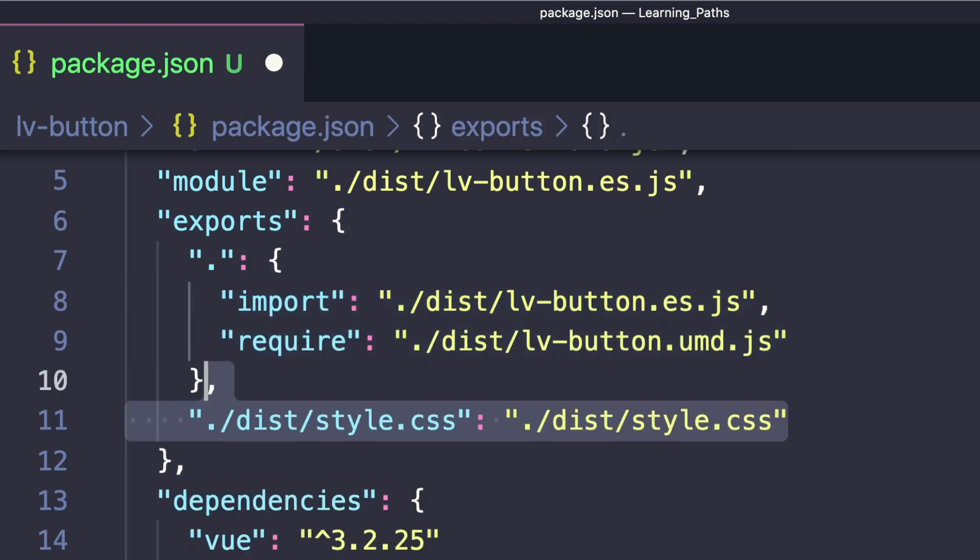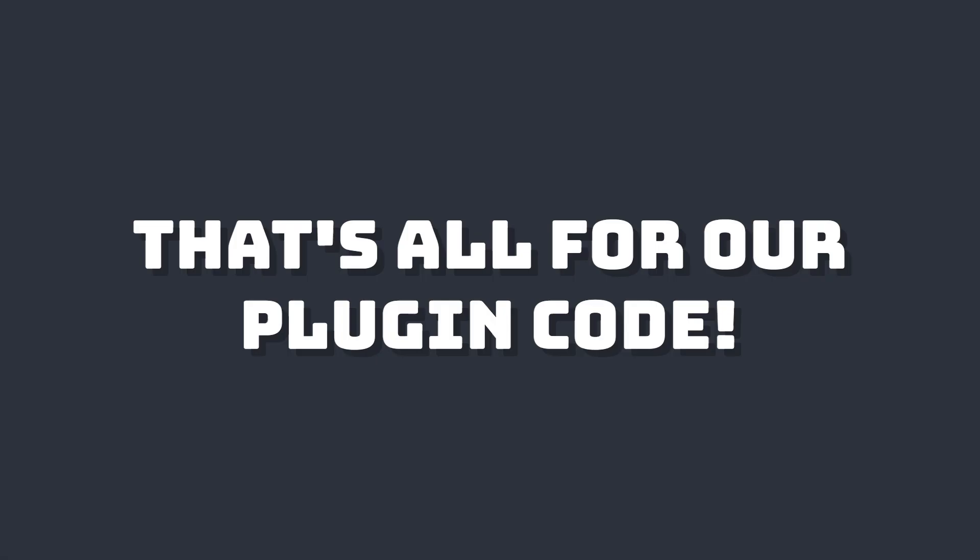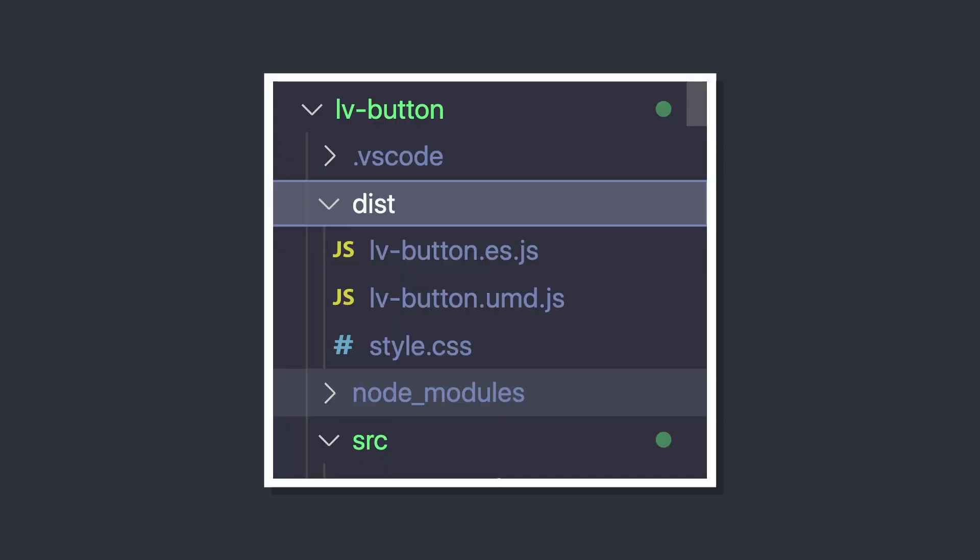Since we want our styles bundled in the app, we'll map ./dist/style.css to the same file in our folder. That's all the setup we need. If we run vite build, we'll see it creates a dist folder.